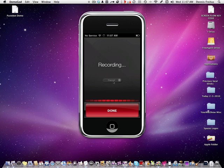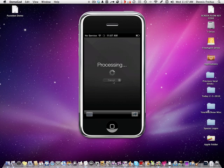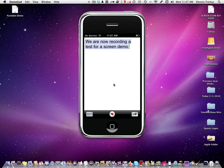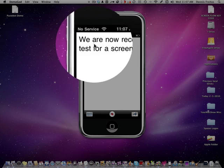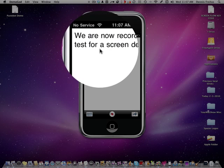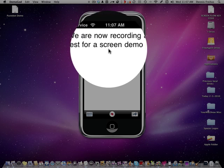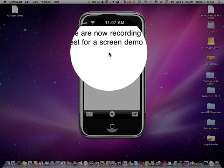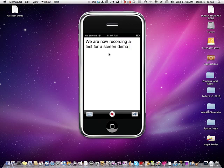We are now recording a test for a screen demo. Now I've clicked done and it takes and processes that data and it's pretty accurate. We are now recording a test for a screen demo. Now isn't that something, it's absolutely amazing.